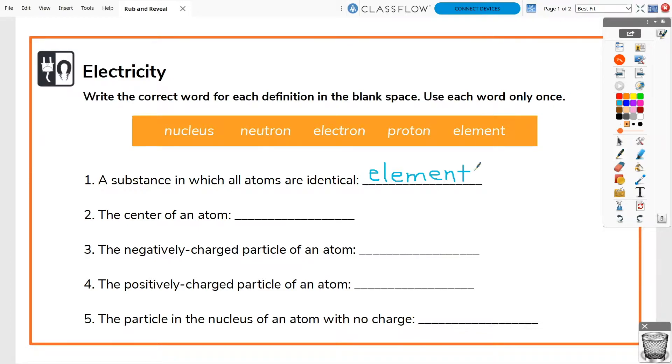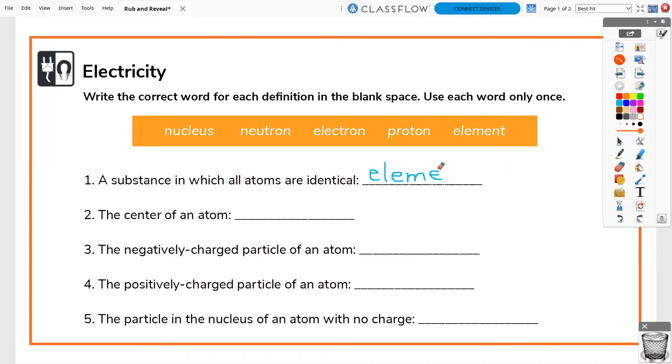At the active panel, students can use ActiveInspire's pen tool to add annotations, then use the eraser tool to reveal the correct answer underneath.